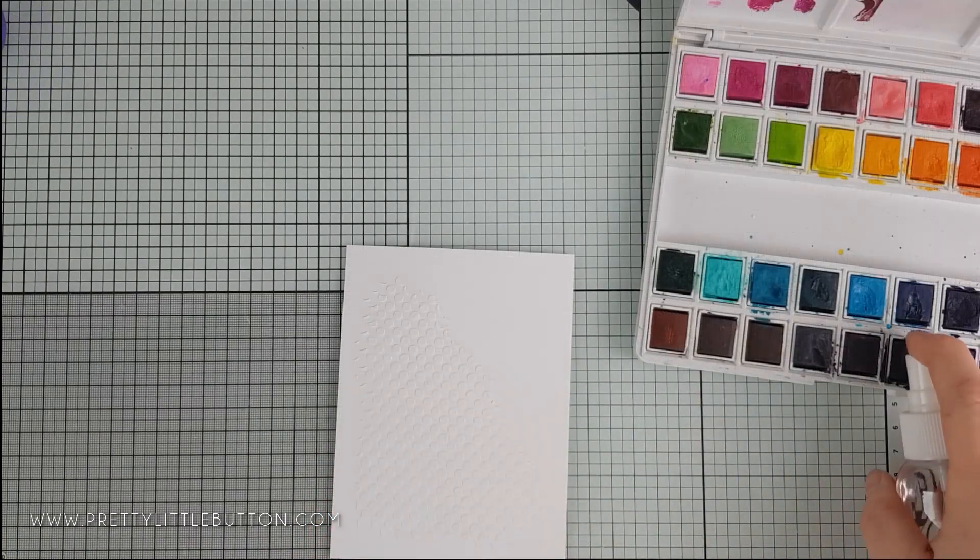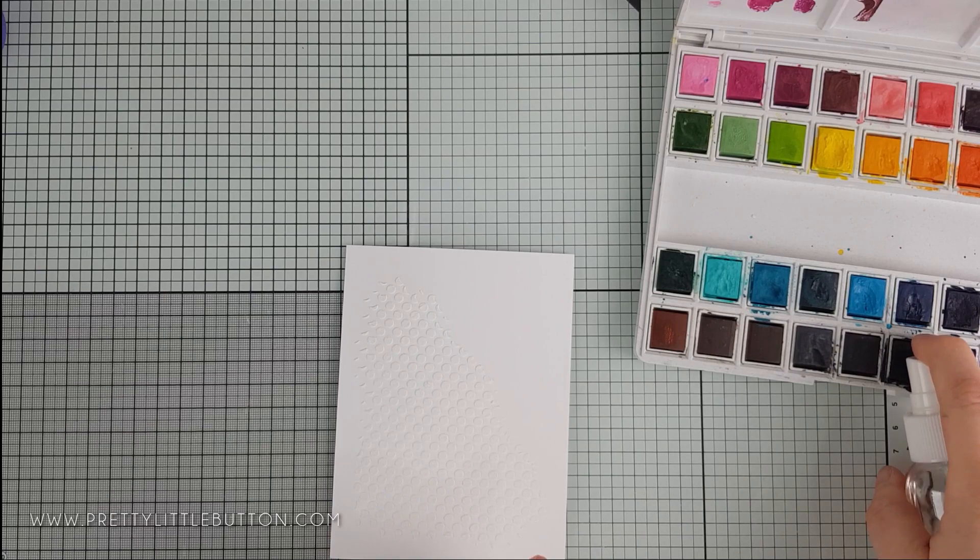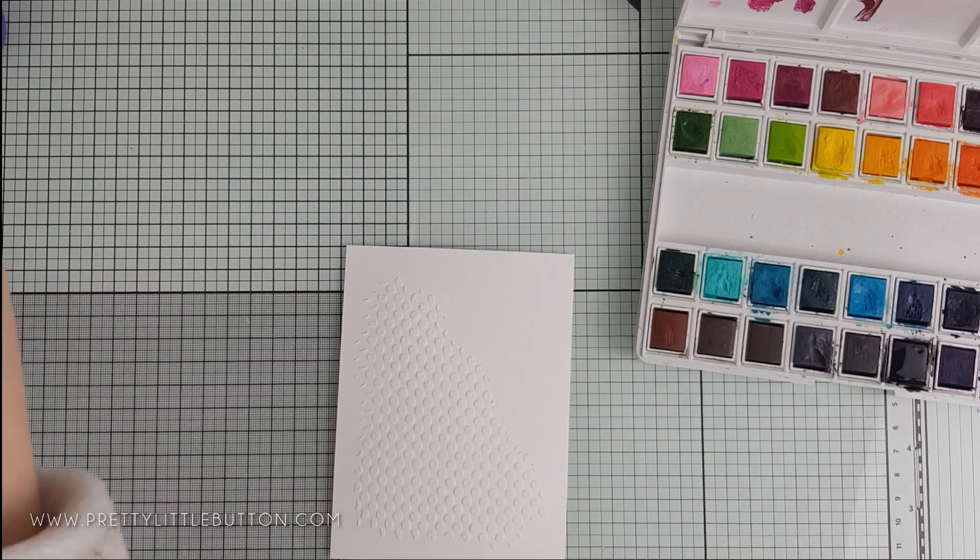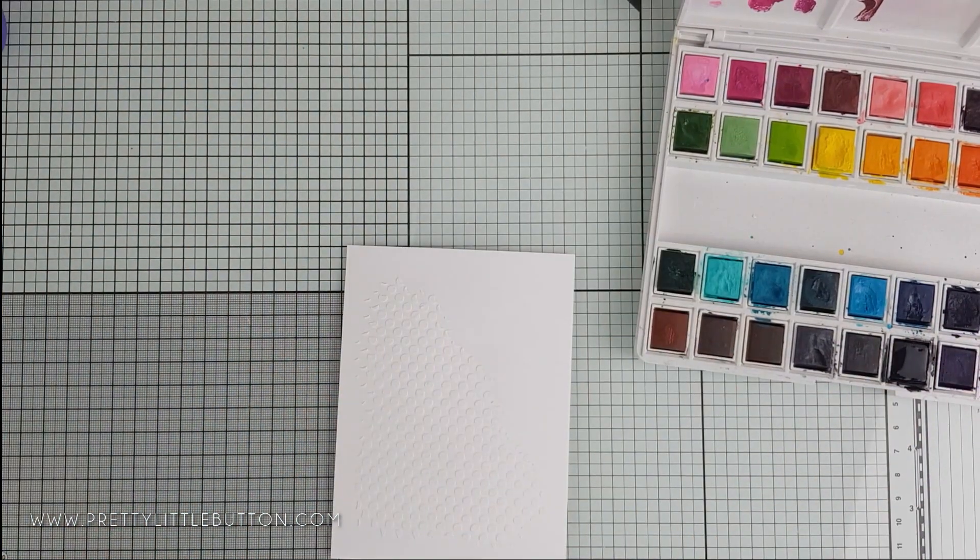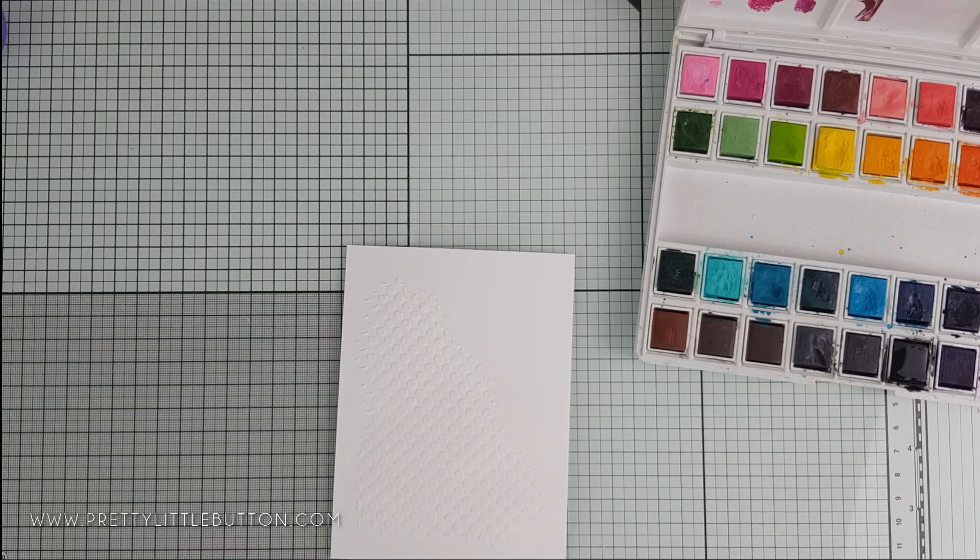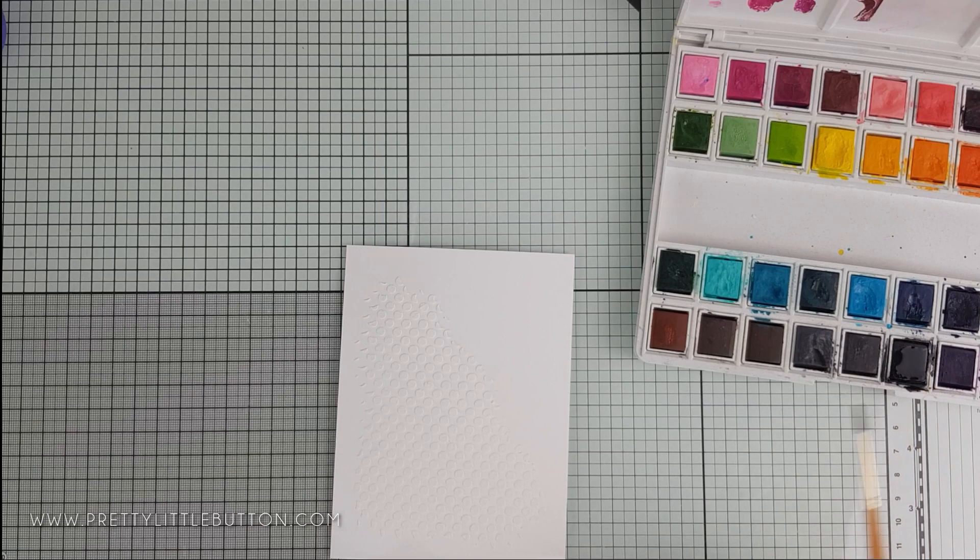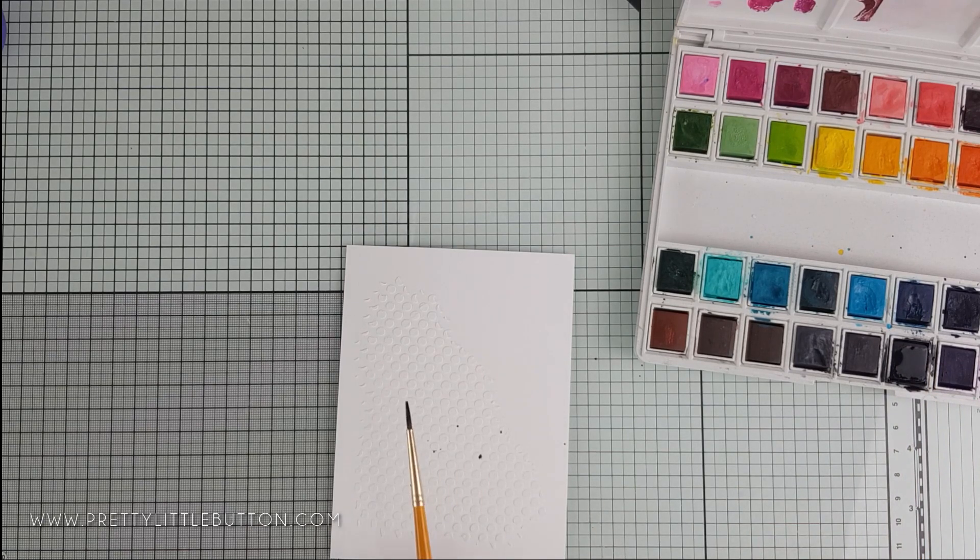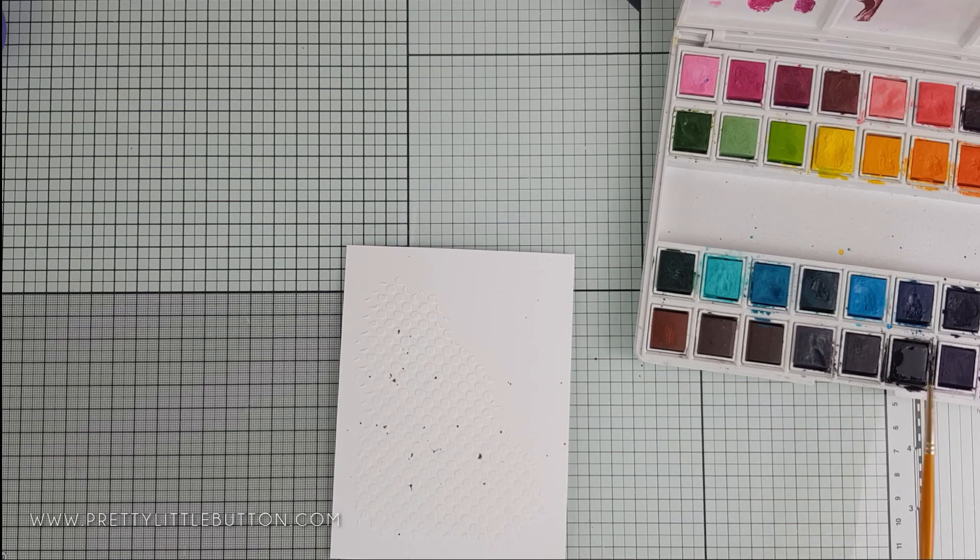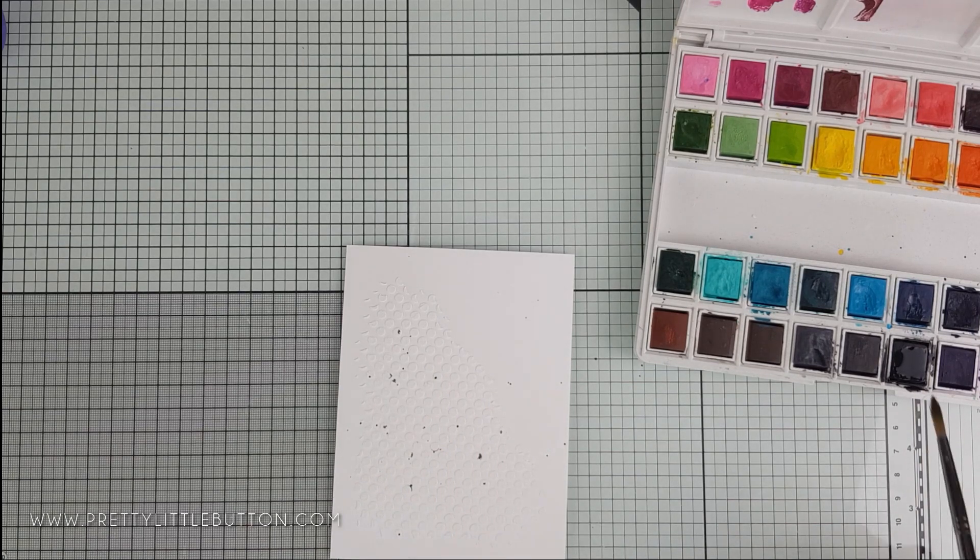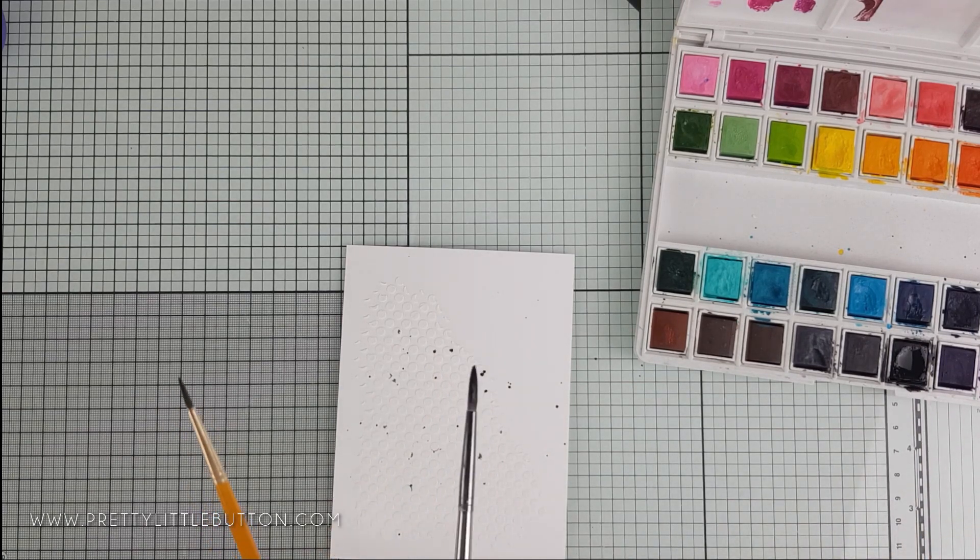I decided that the background needed just a little bit more interest before I assembled the card. So I decided to add some paint splatter. I'm just using a water bottle to spritz some of the Jet Black watercolor pan from my Altenew Watercolor 36 pan set. Then I'm using a round brush just to dip it into the paint and splatter the background.